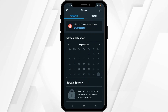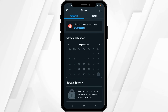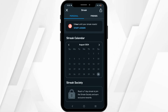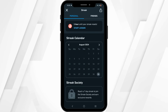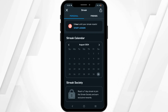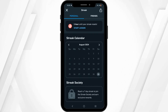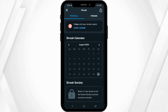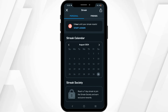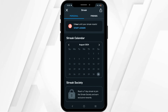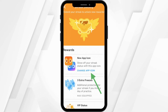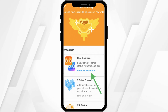Once you have reached a 70-day streak, you'll be able to join the Streak Society and earn exclusive rewards. Within the rewards, there is the option to change your Duolingo app icon. So if you are a Streak Society member, go ahead and click on the option of Streak Society.